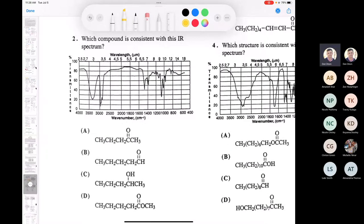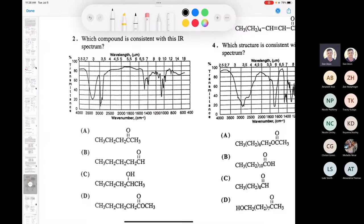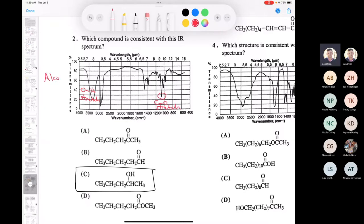Question two: which compound is most consistent with this IR? We've got a ketone, an aldehyde, an alcohol, and an ester. The answer is C. Everybody knew because we have the O-H stretch — the dead giveaway is an alcohol. You could also identify the C-O stretch, but the O-H stretch is the key. C is the only one that's an alcohol.